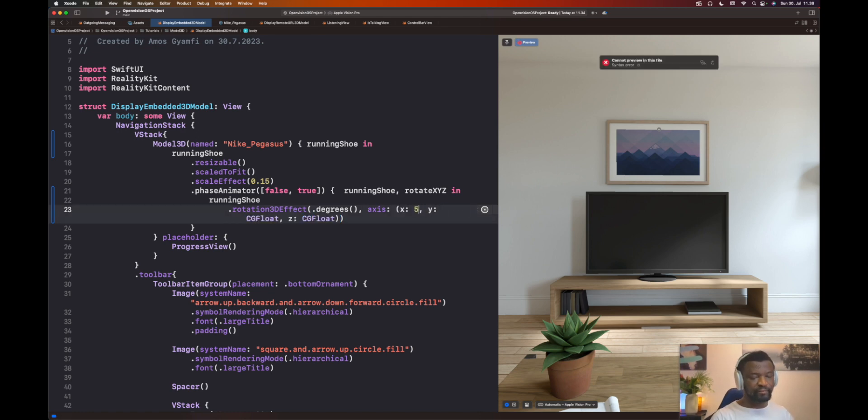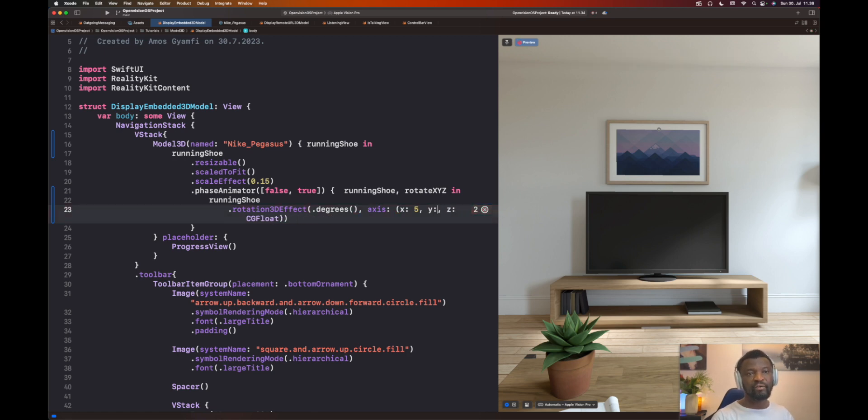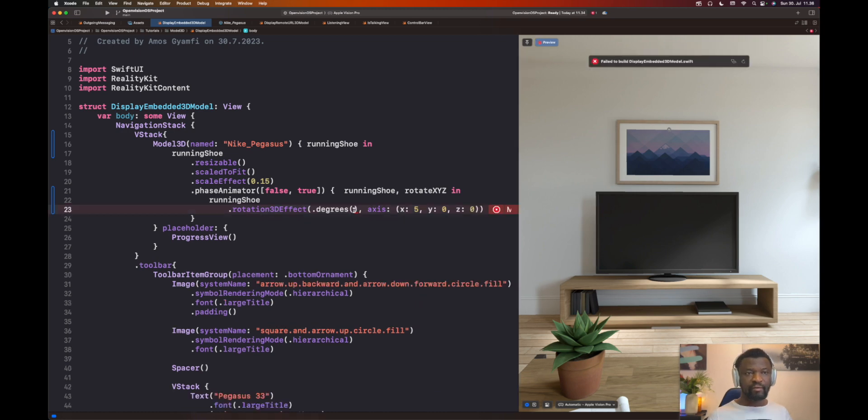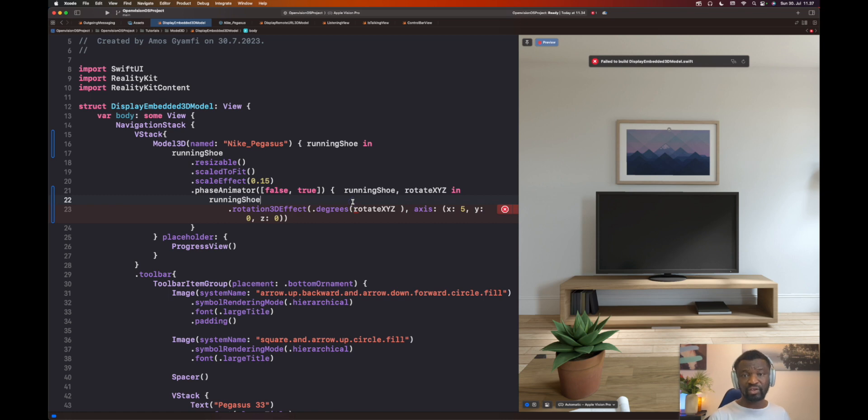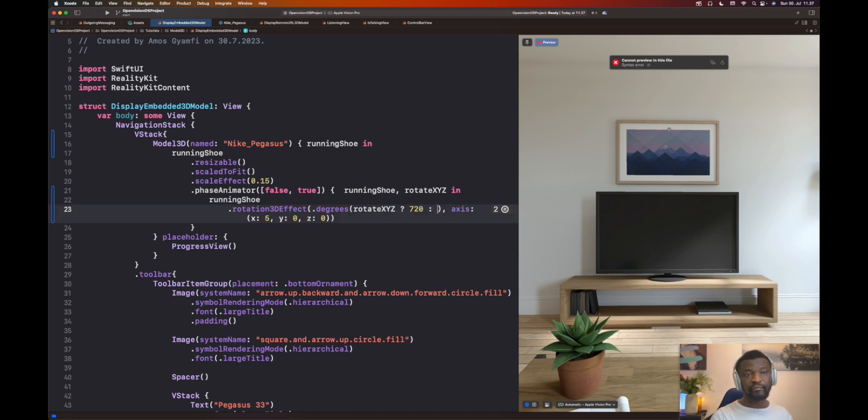We bring the axis parameter. For the X value, we will put 5. And the Y rotation, let's put 0 for Y at the moment. And then we put the Z coordinate also as 0. For the angle, we are going to use our animation variable here. Since we specify the phases as true and false, we can use ternary conditional operation to animate the angle. For the true value, let's use an angle of 720. The false value will be 0.